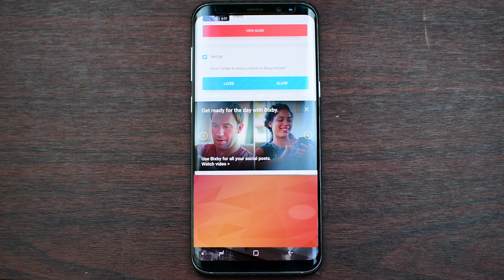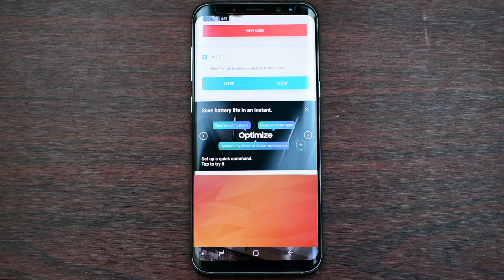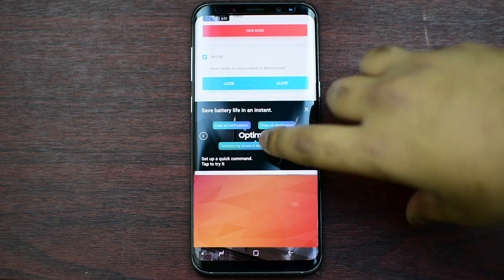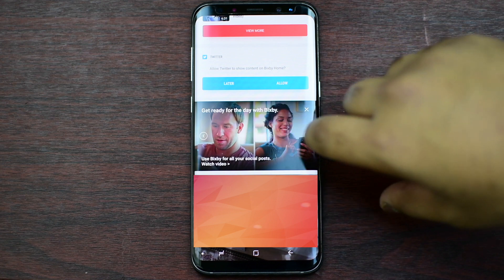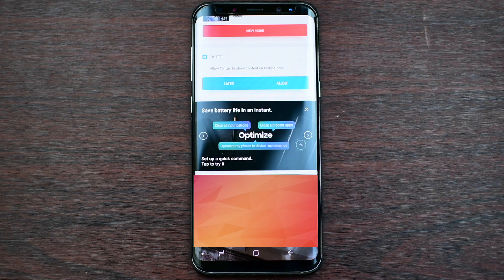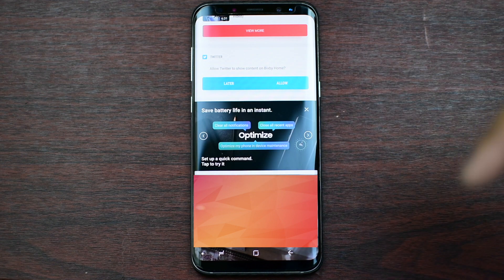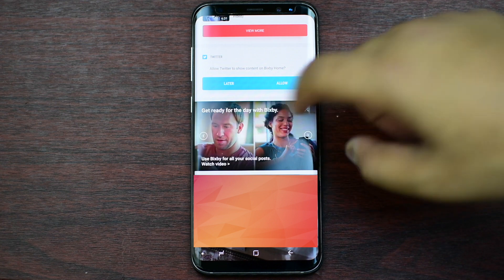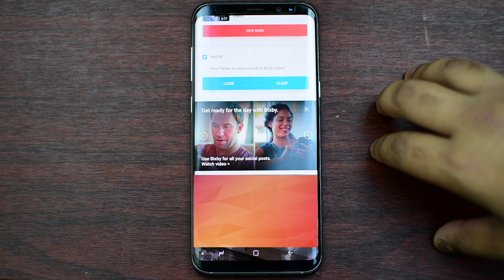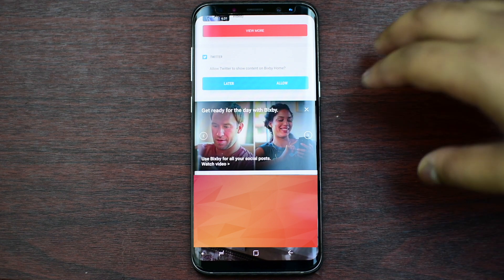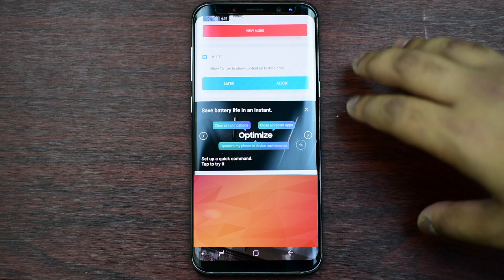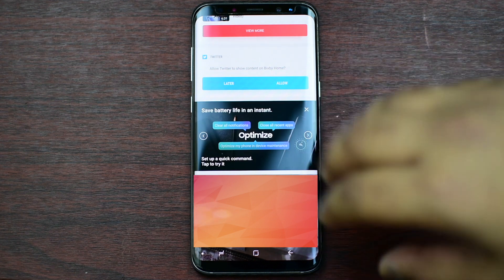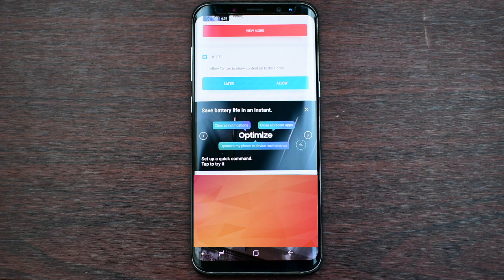Hey guys, this is Hector. So probably most of you are aware of what Bixby Quick Commands is. Recently I got this image showing that you can optimize your device just by saying the word 'optimize', and add commands such as clear your phone's notifications, open recent apps, and also speed up your device by clearing the cache.